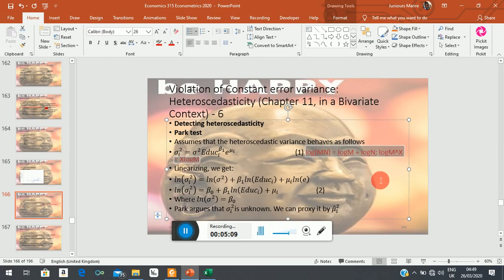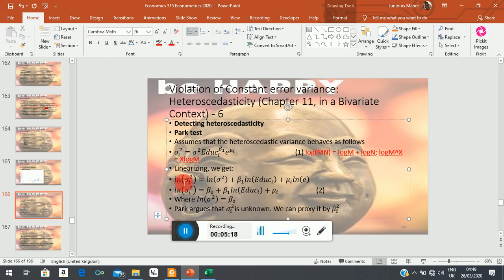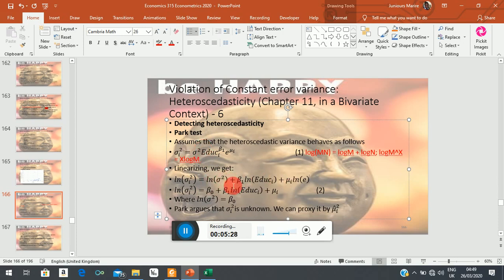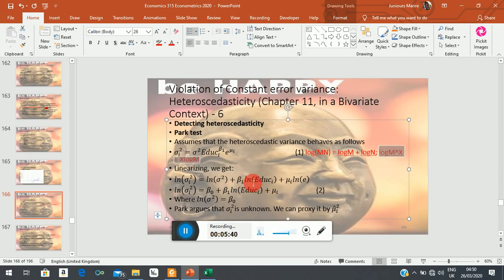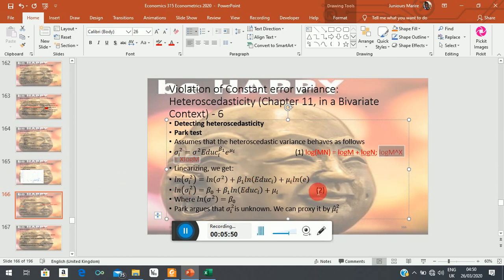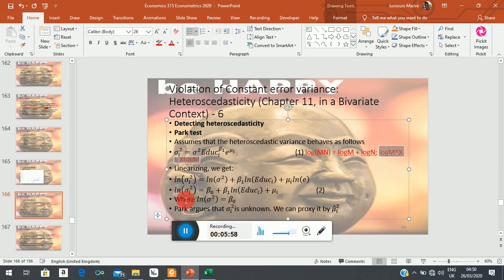If you linearize here, you now have log of the heteroscedastic variance is equal to log of the homoscedastic variance—now it becomes a sum—plus beta_1 log(education), and here mu_i now multiplies the log of e. But we know that the log of e is one, so we end up with just mu_i. You can see now that this is a linear function, and now we can assume that the log of the homoscedastic variance is beta_0. Remember, this is a constant, so it becomes your intercept in the regression.